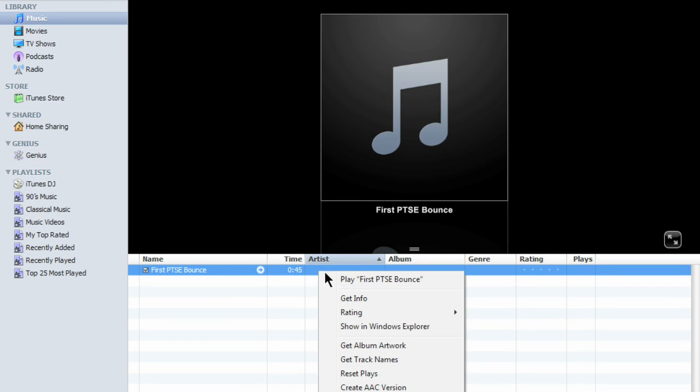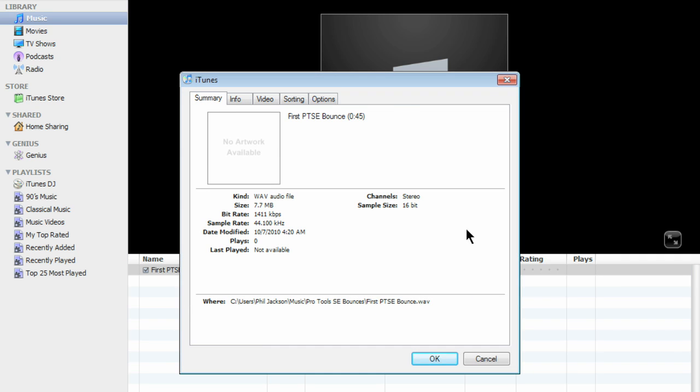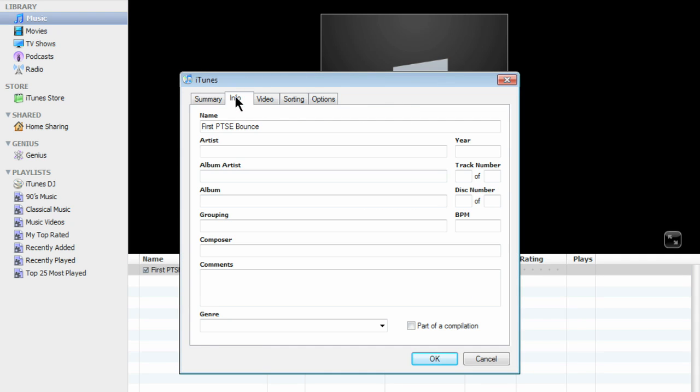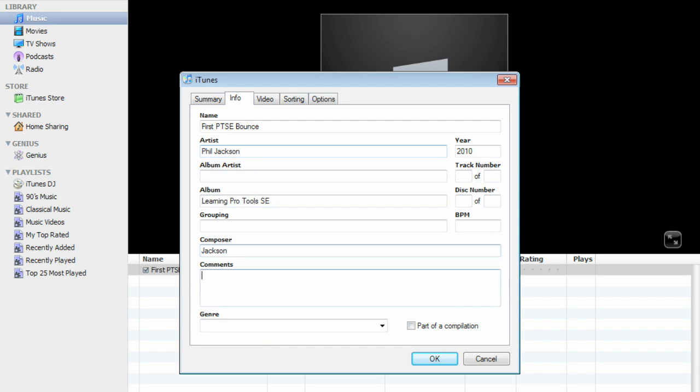I want to tag my WAV file. Right-click it and get info. Click the Info tab at the top and start filling in the relevant information: Artist, the year, the album, the composer, and the genre.